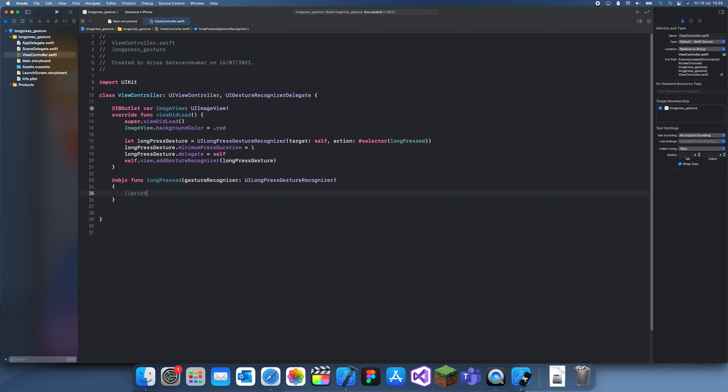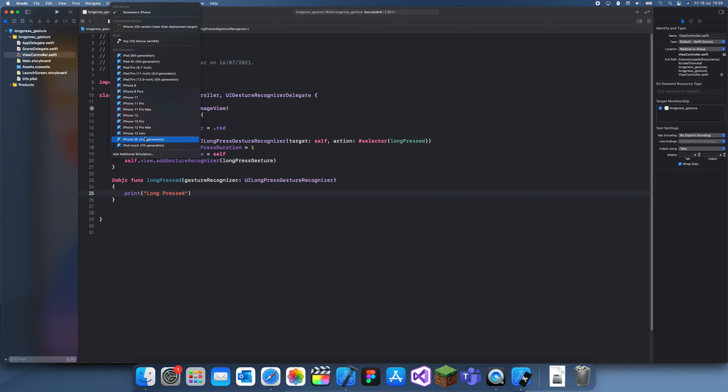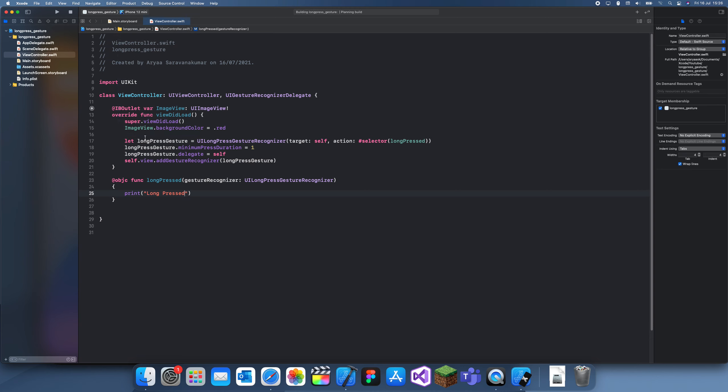Now in here, let's first just print 'long press' and test this first.